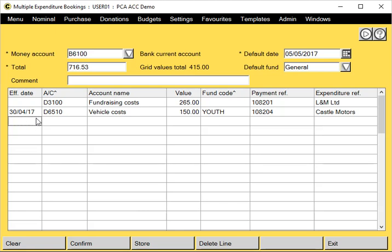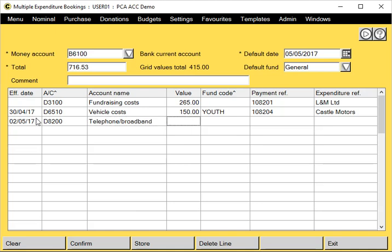Down to another line. Put a different date in. Enter another code. I believe this one is a general fund. And references again.